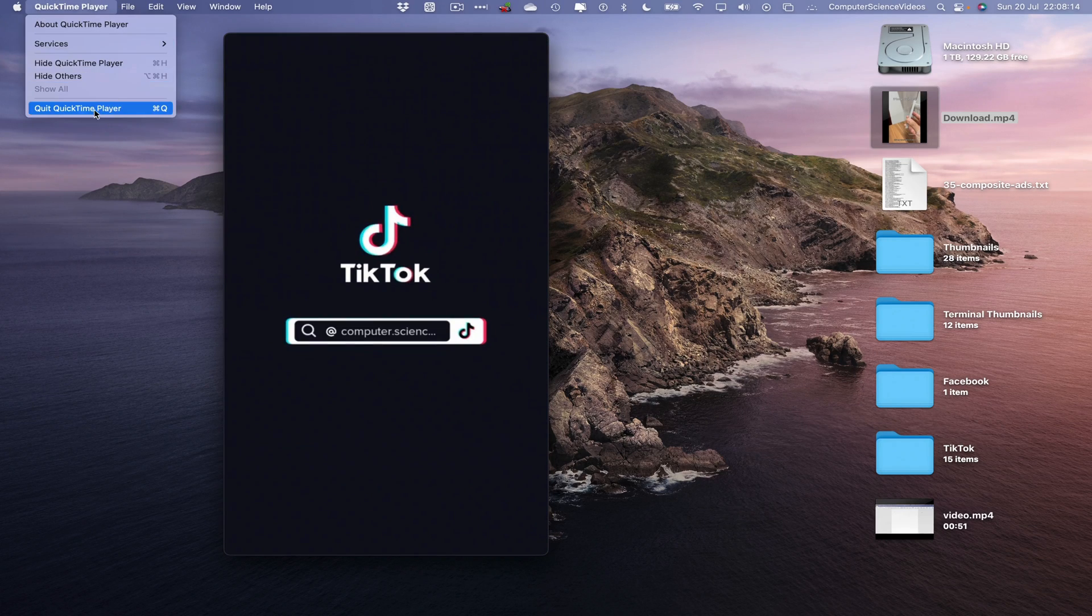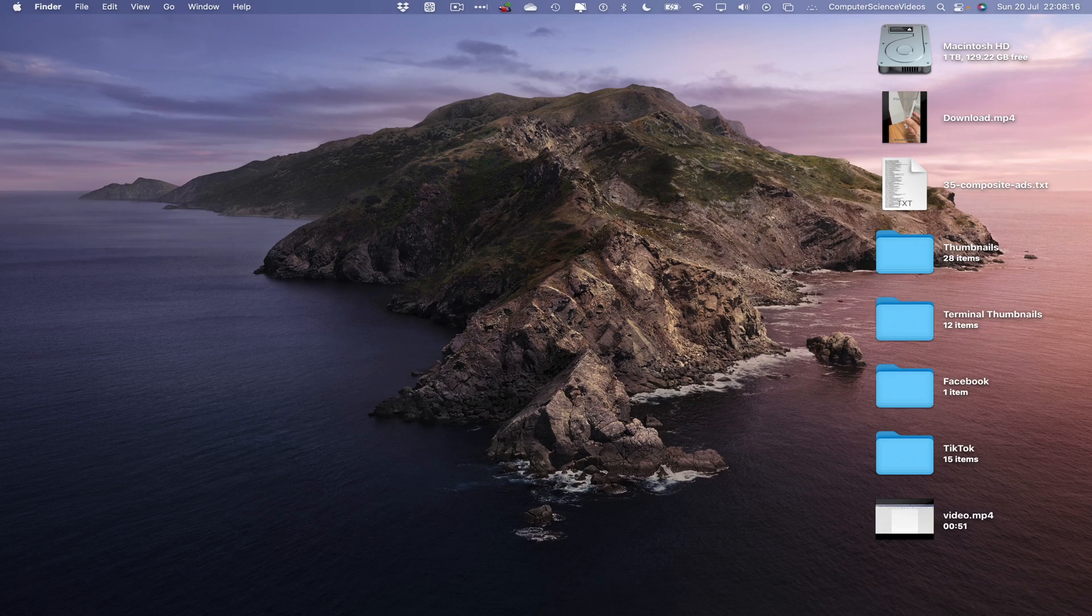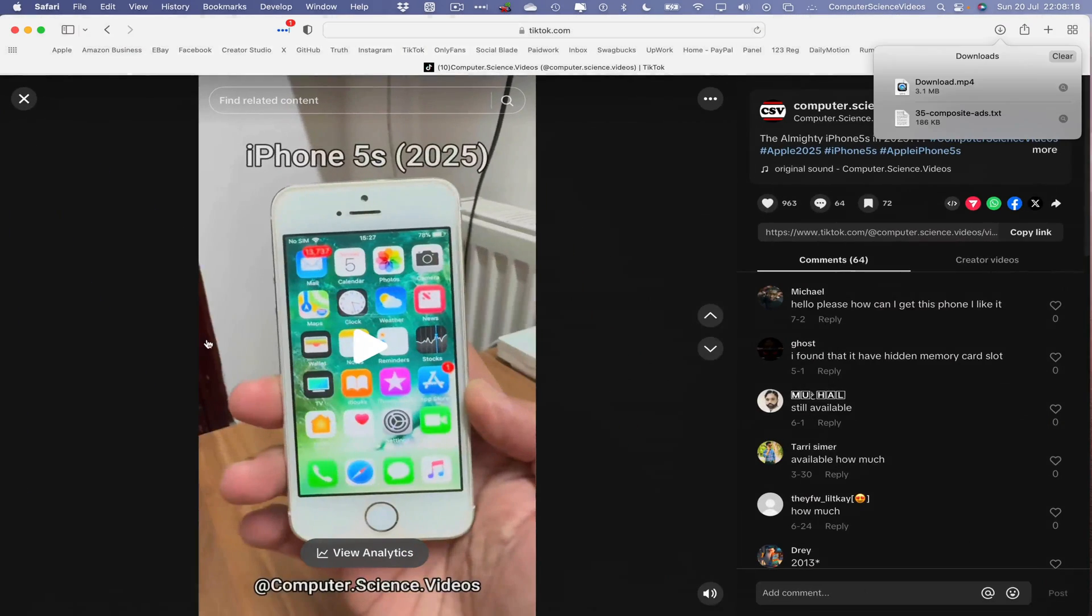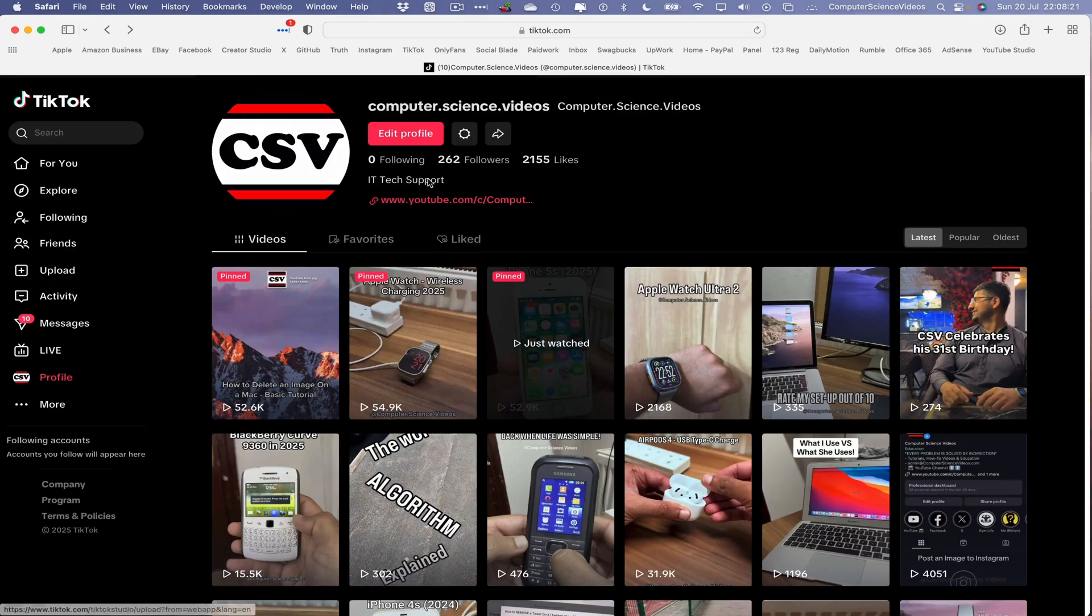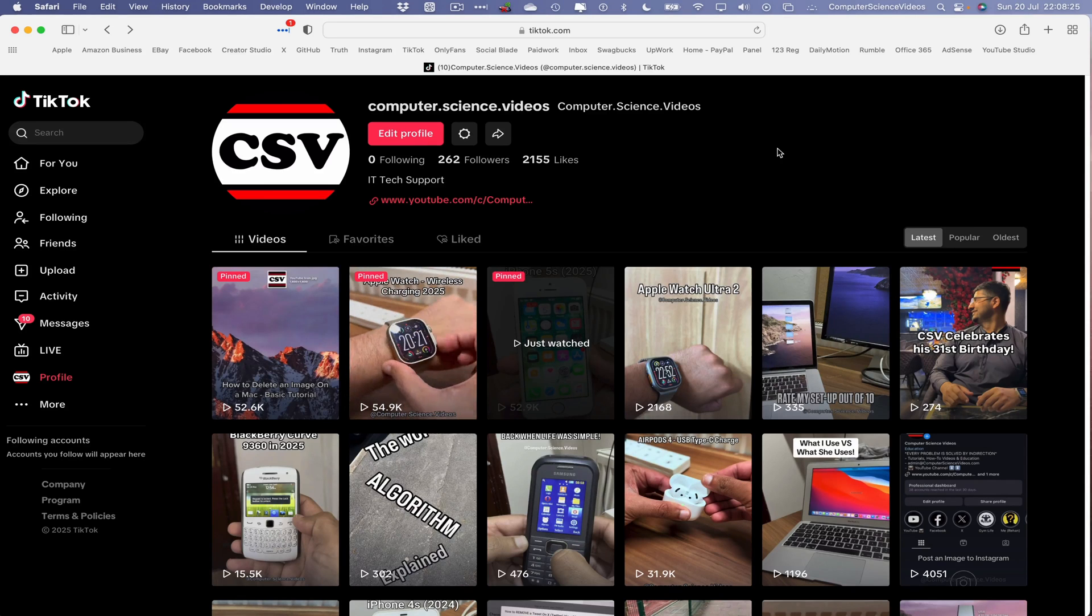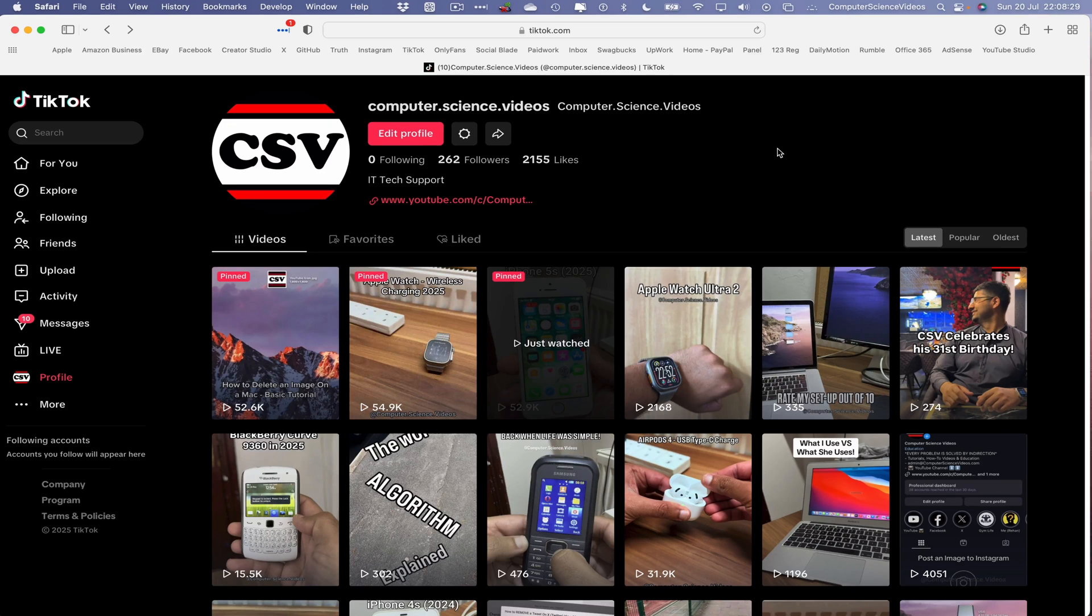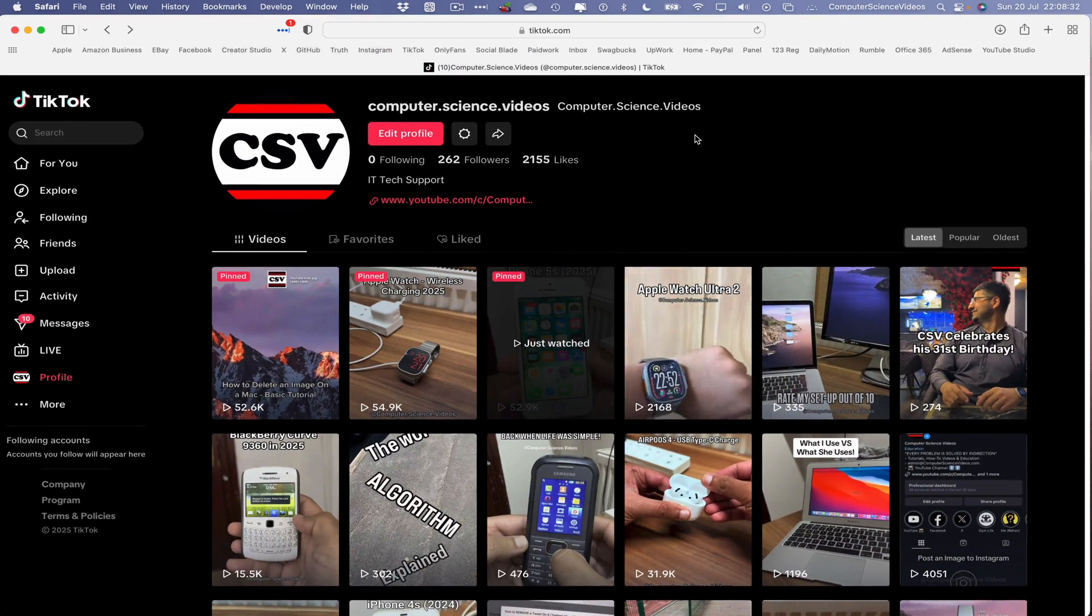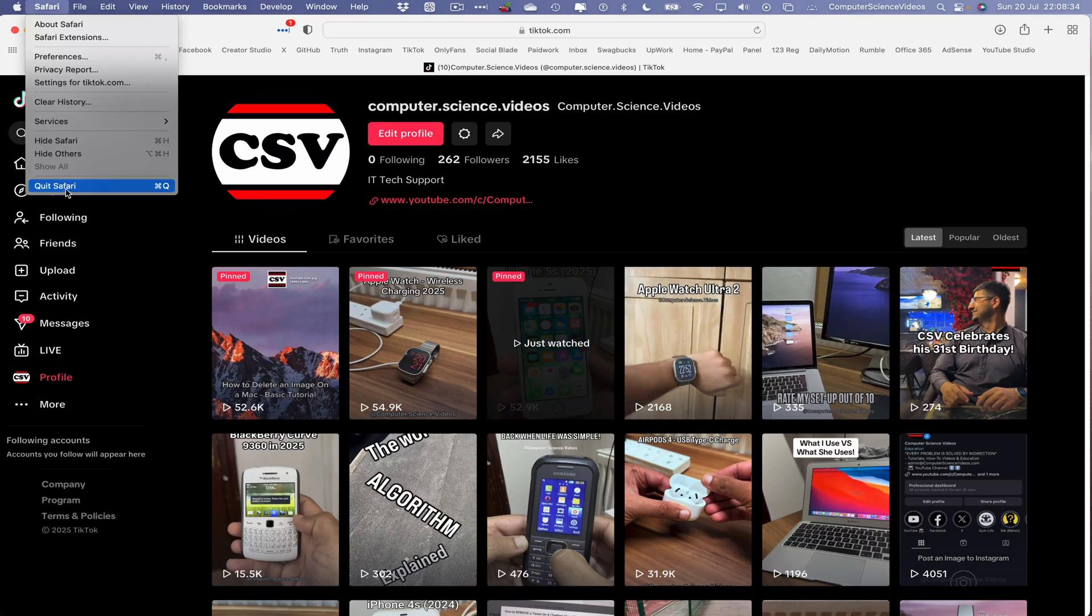We can now quit QuickTime Player. Let's go back to the web browser. Let's close out of the video. And of course, we can use external applications that we may have purchased to acquire for the content on the account. But that's all for another tutorial. So we can now quit Safari.